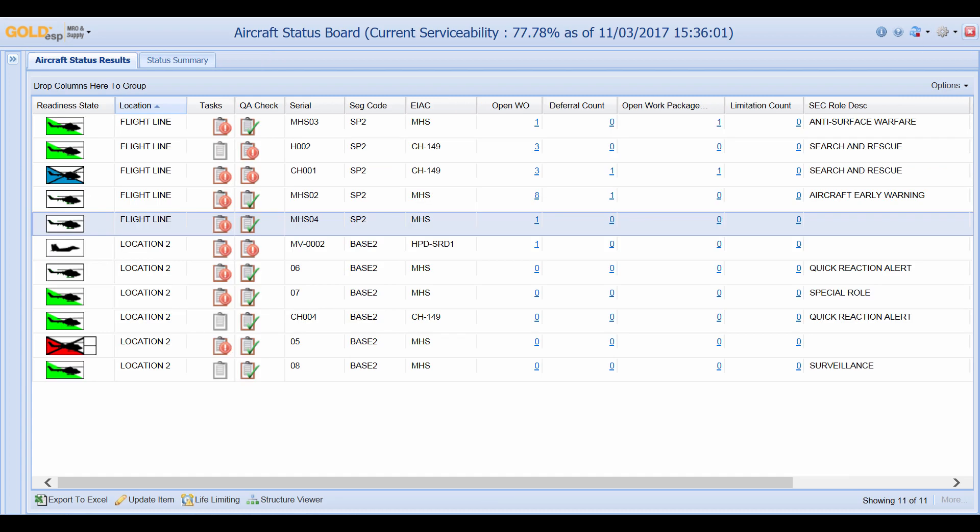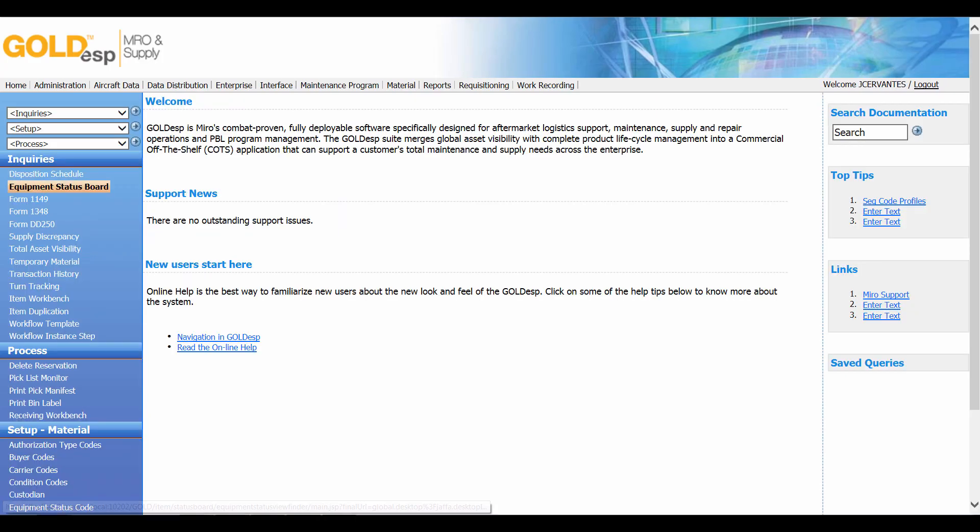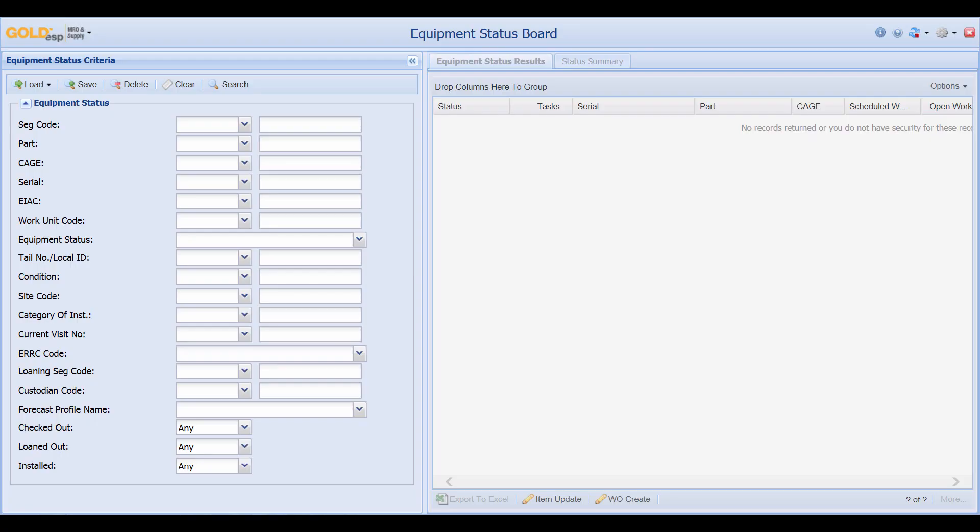The aircraft status board is used to display aircraft. If you would like similar functions in order to track other pieces of equipment such as support equipment or other parts we can visit the equipment status board. The equipment status board is located in material and we can go ahead and click on equipment status board. The equipment status board is used to show other parts and equipment that are not aircraft in a similar manner as the aircraft status board.